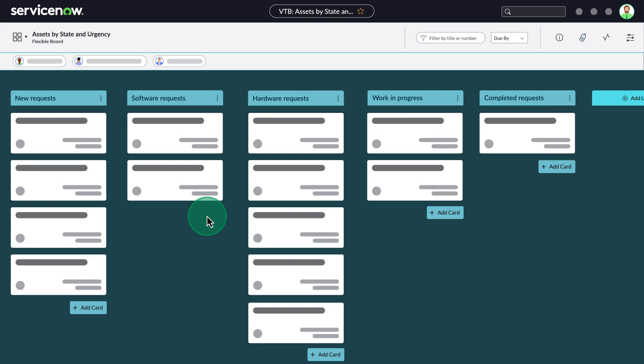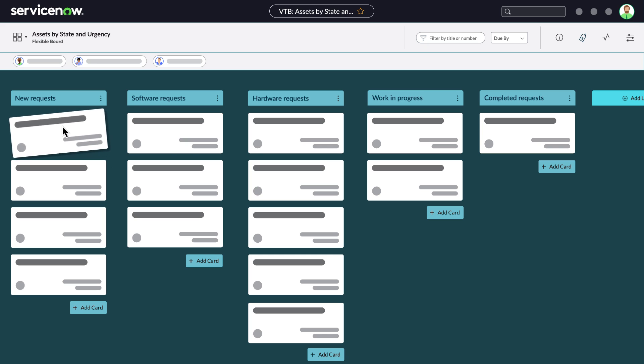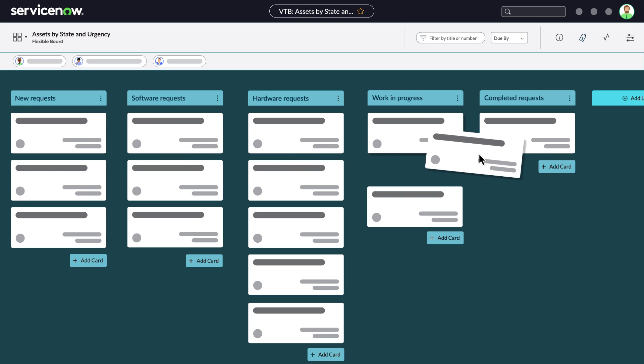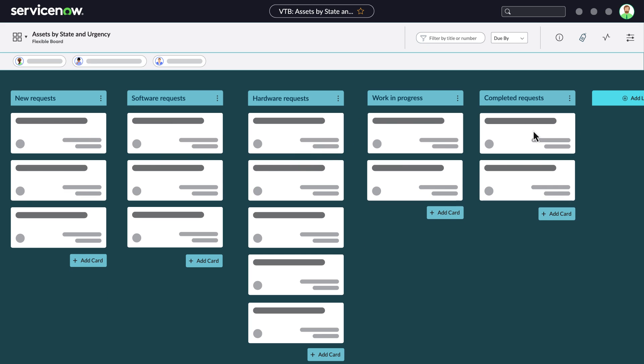You can add additional tasks, and organize tasks by moving them between lanes as needed, just like in the Freeform board.